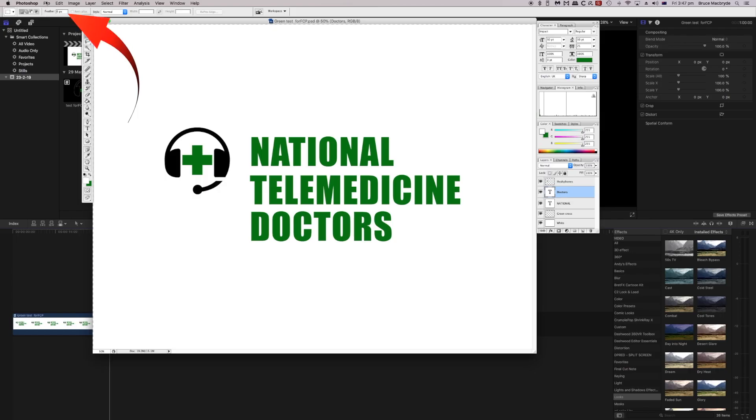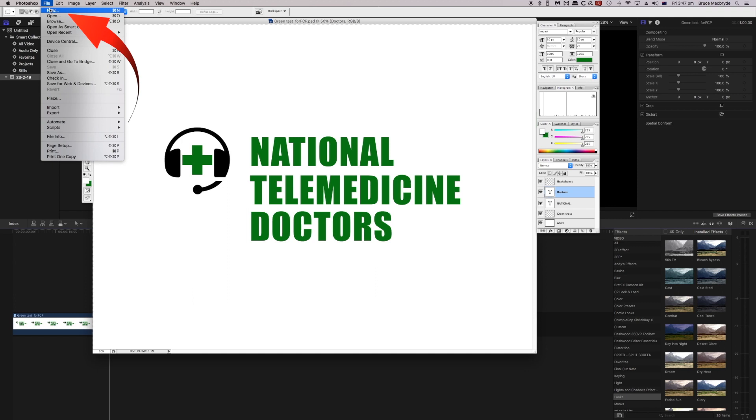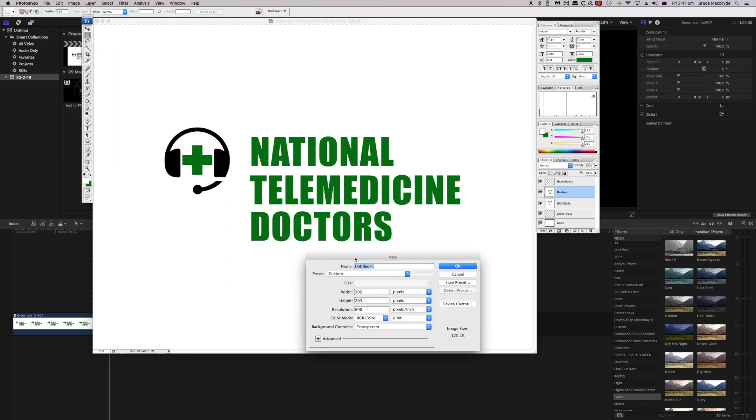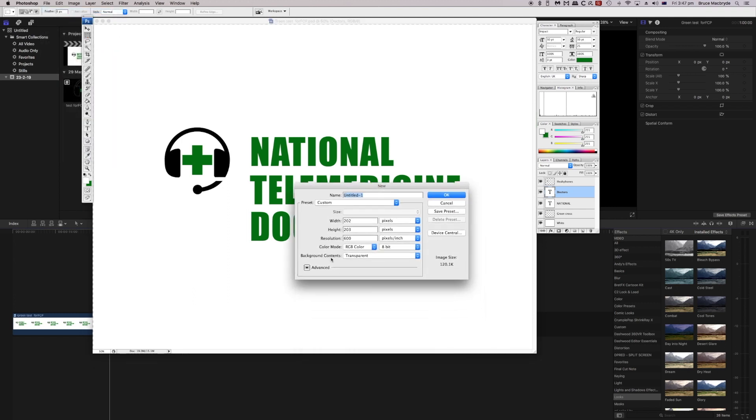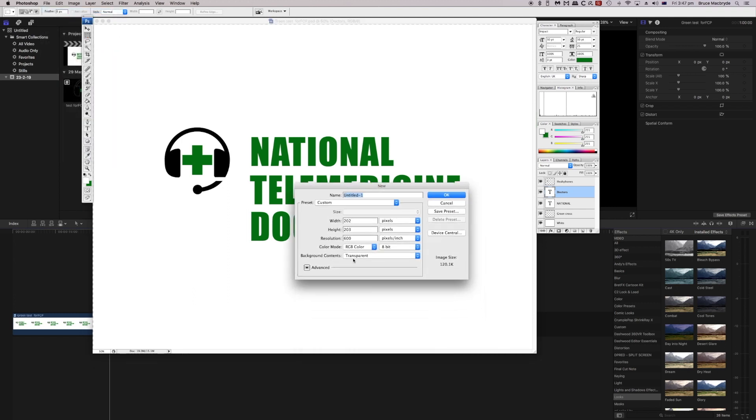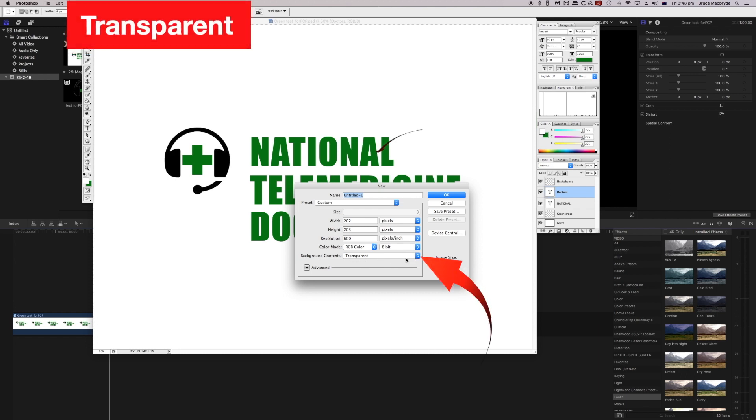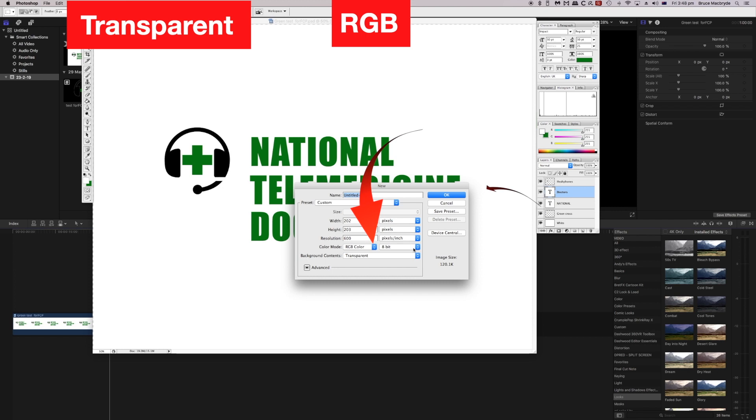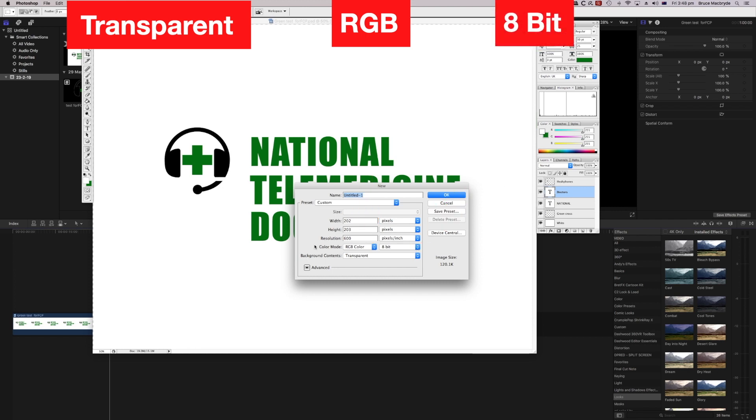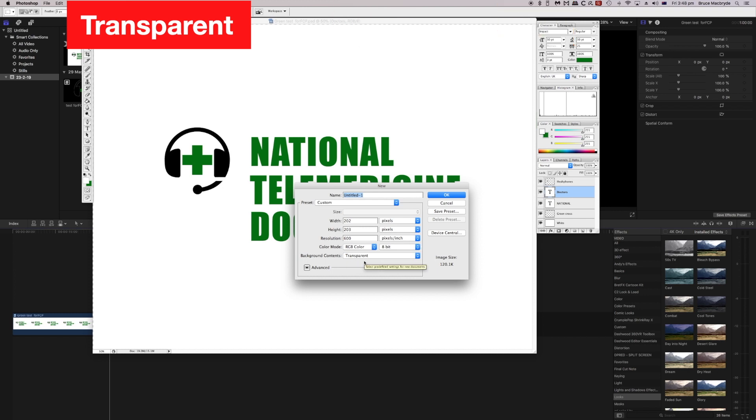The first thing we do is select a new document, and the key to this one is you want to make sure the background contents are transparent, that the color is RGB, and it's 8-bit. Now if it's not RGB and if it's not 8-bit, this will not work. The transparent background is a good feature for you to have anyway.